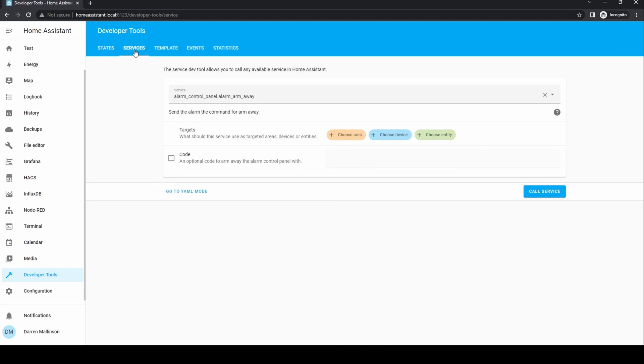Services allow you to call the service, for instance an instruction to start an automation or switch a device on. There's a much simpler way to do this through a dashboard or from the device itself, however it's useful to be able to see what devices can be called.